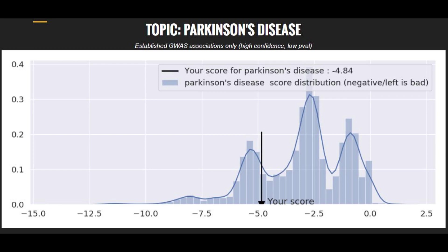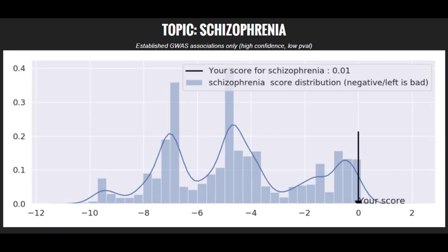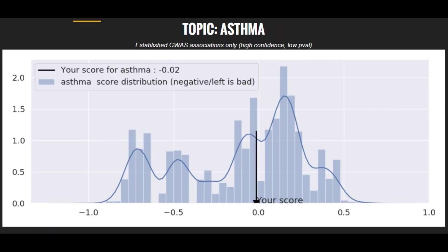When it comes to polygenic traits, he had a very high risk score for Parkinson's disease, a pretty average risk score for bipolar disorder, a very low risk score for schizophrenia, and a pretty average risk score for asthma.